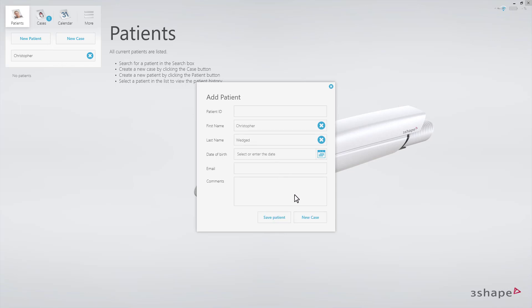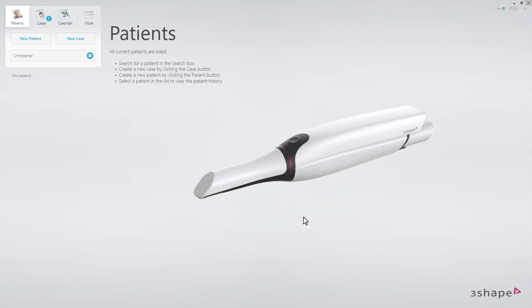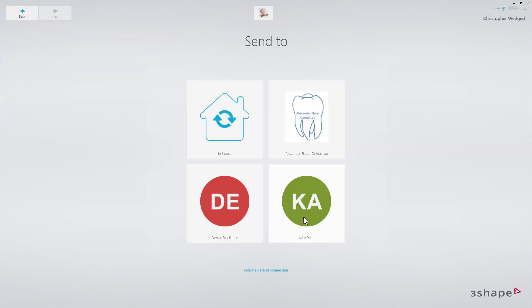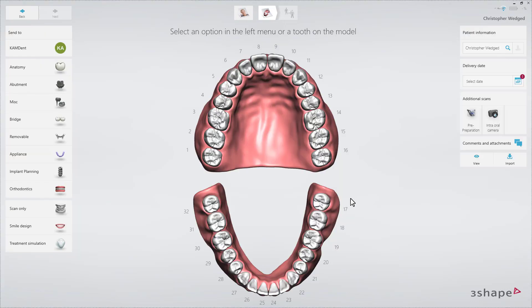Click on the New Case button. Select the lab. Now you can see the order form. There are a number of indications to choose from, depending on which lab has been selected.